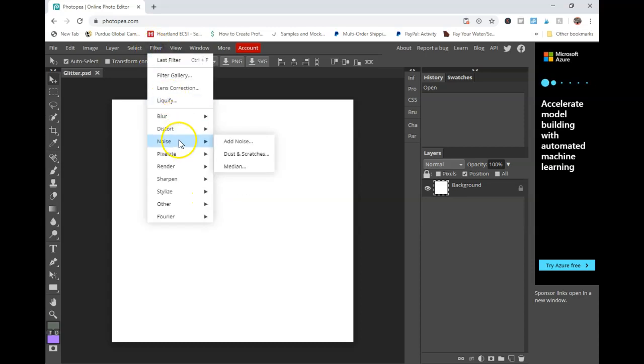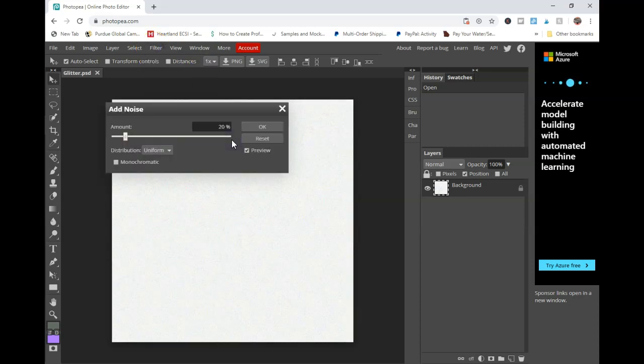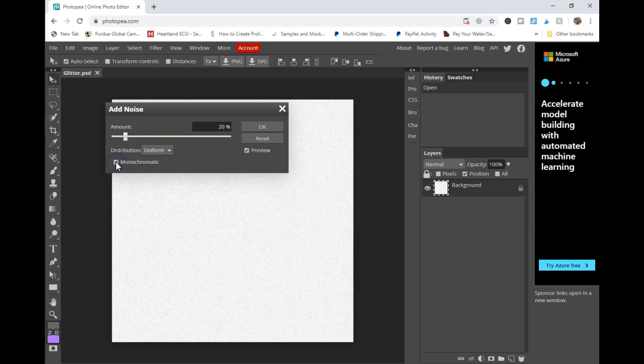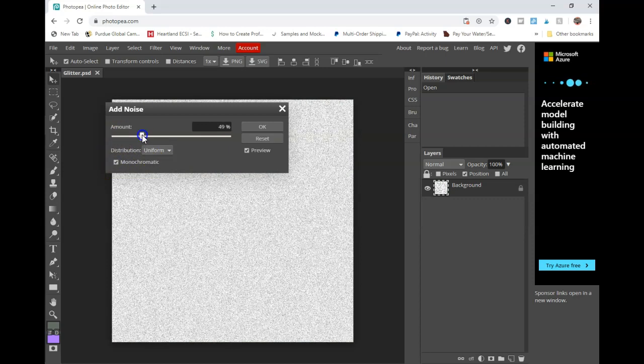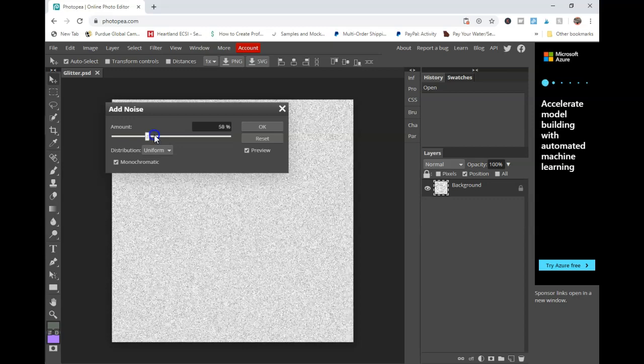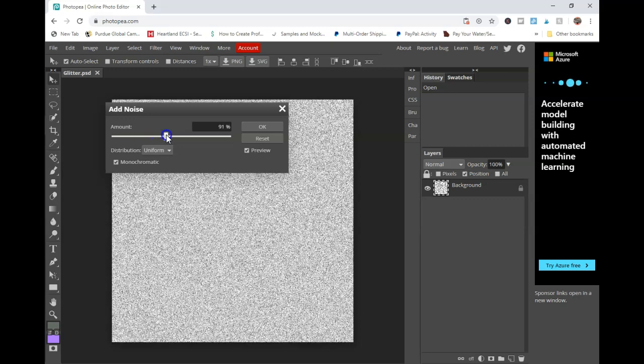You're going to go to Filter, Noise, Add Noise. And you're going to check on monochromatic because you want to make sure it's gray. And then just kind of slide it until you get to where you want.